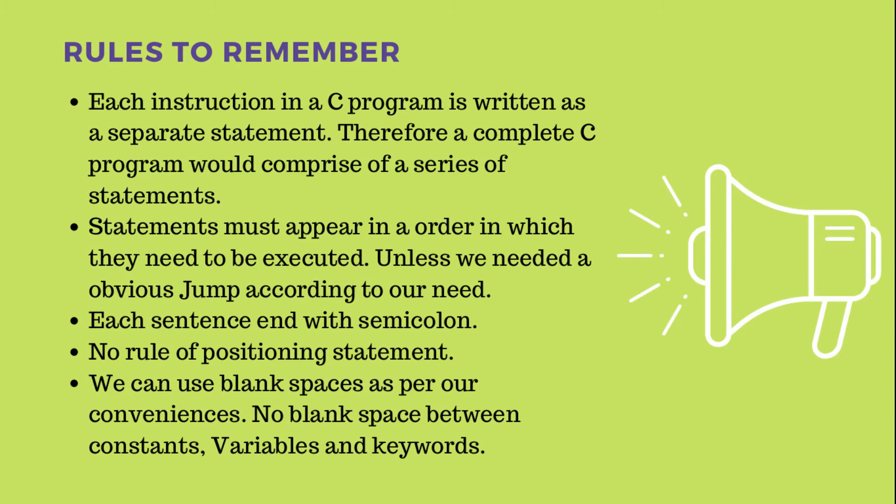In C, we don't have any positioning system. Like in Python, we have indentation - if we are writing some condition statement, then our next instruction will be a tab. In C, we don't have any positioning, and we can use blank spaces for our convenience.